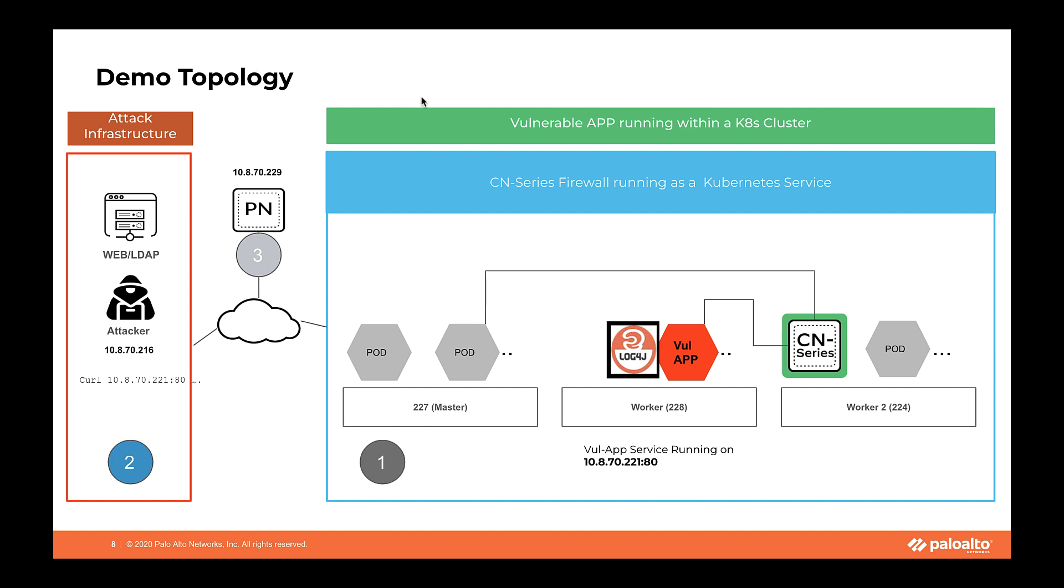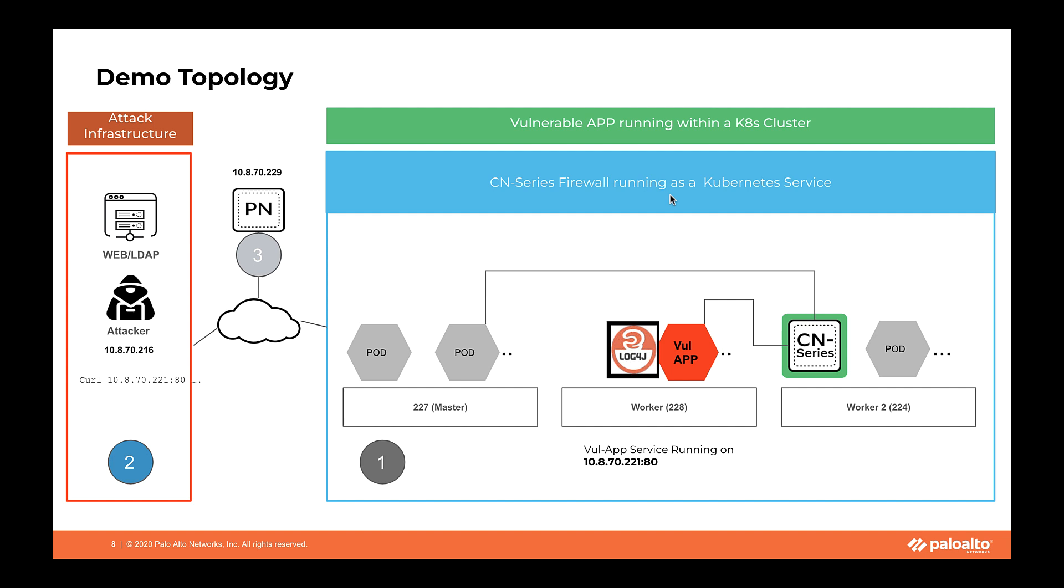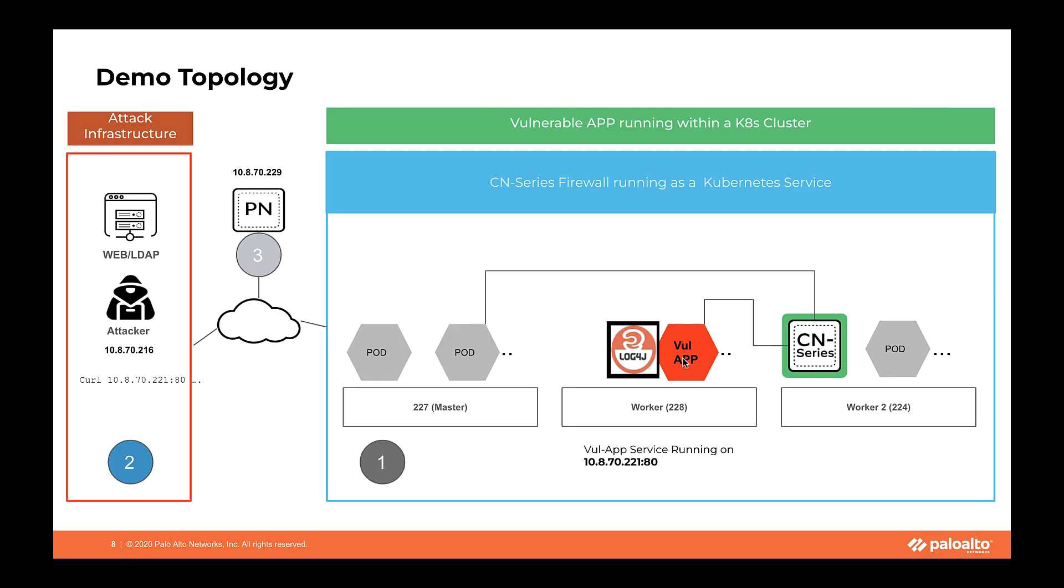In this demo, I'm highlighting a CN series firewall running as a Kubernetes service, but the same functionality is available on our PA series as well as VM series firewalls. Depending upon if you are using the firewalls in data centers, the appropriate firewall will be PA series. But if you are using to protect your virtualized workloads in private or public cloud, you will use VM series firewall. In this particular Kubernetes cluster, I have a compromise app running on a specific workload. This is my on-prem setup and this application is being exposed with a specific IP 10.8.70.221 as a service.